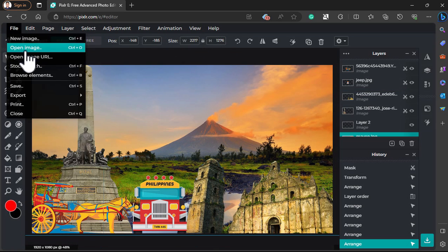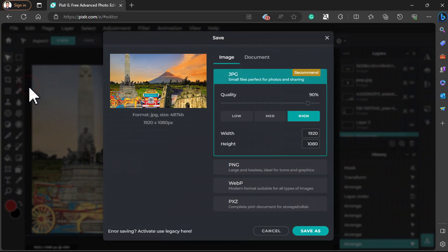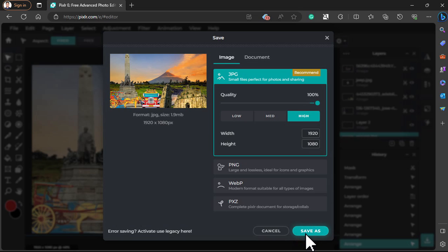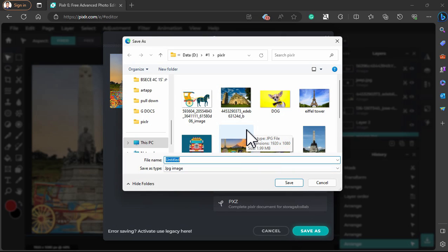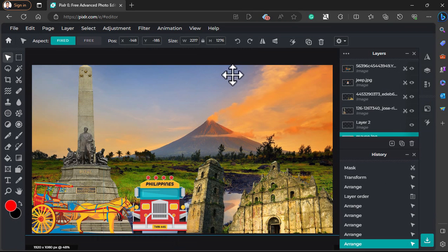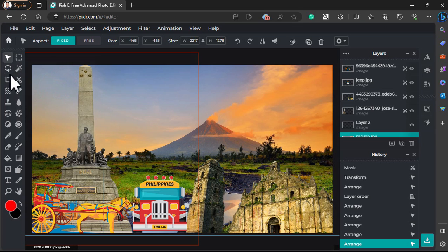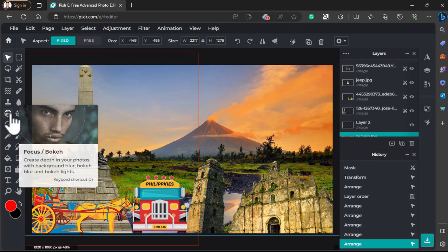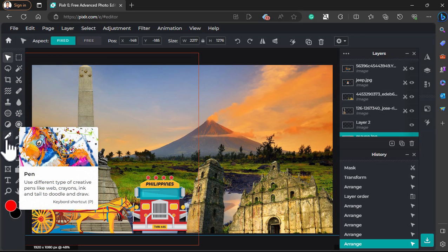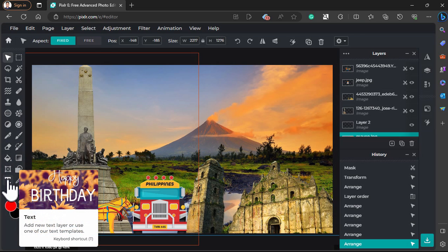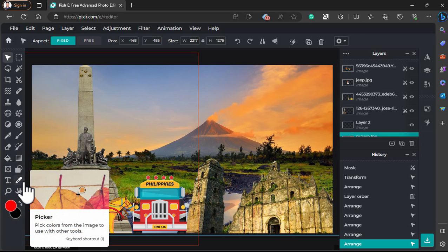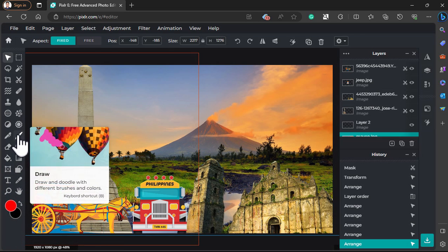Now it's time to save this file. Under the File tab, click Save. Make sure to save it at 100% quality, then click Save As. I will rename it as MyEdit so that I can use it later, then hit Save. With that, we have saved our photo background to use later. There are a lot of tools you can explore here — I will link Pixlr in the description so you can explore it yourself.